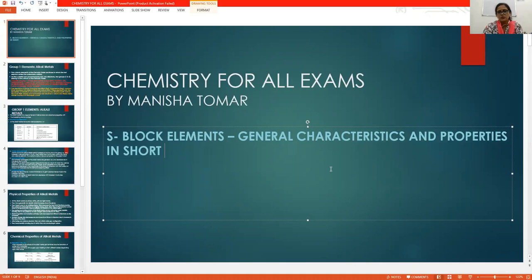So students, a video of this community on the channel is called Chemistry for All Exams. You can see it there, and this is a very useful topic for you, especially for 10th and 11th class students.